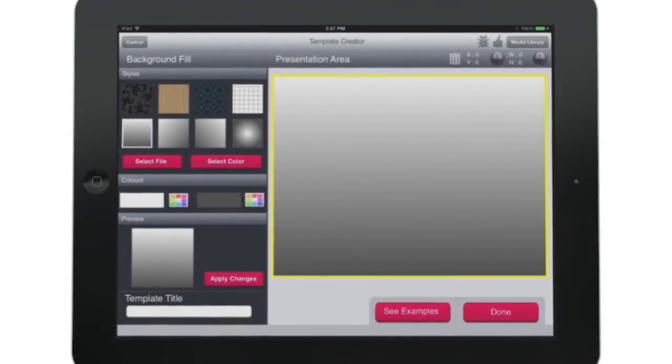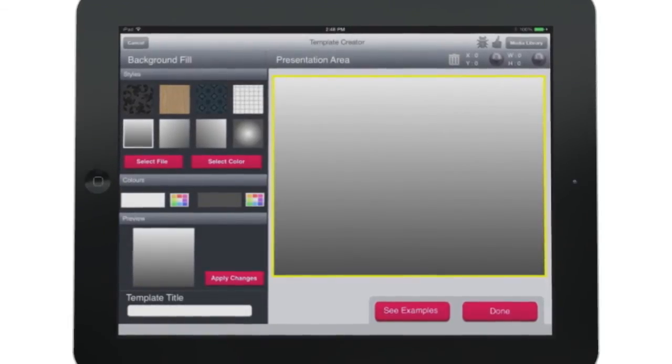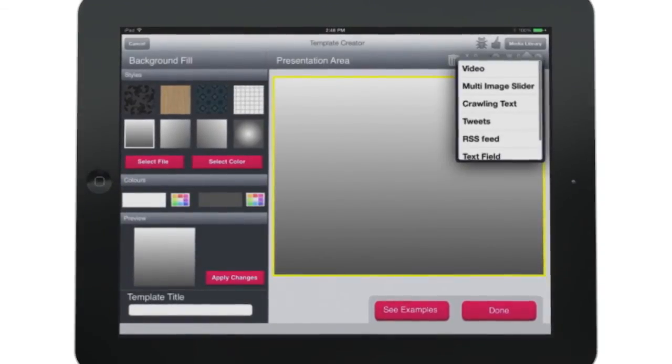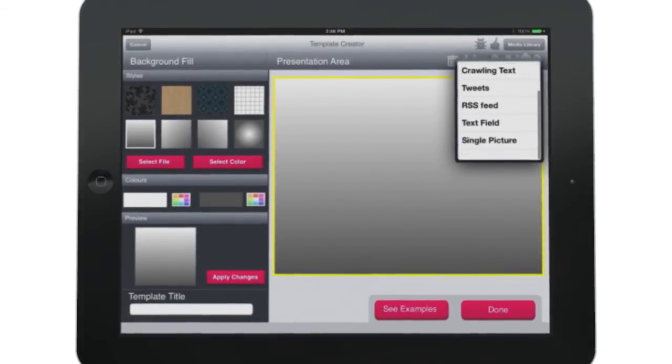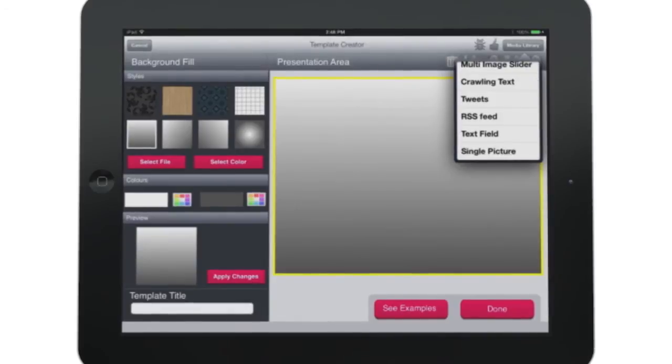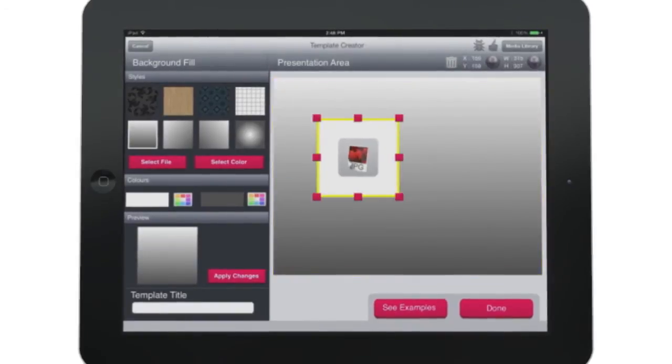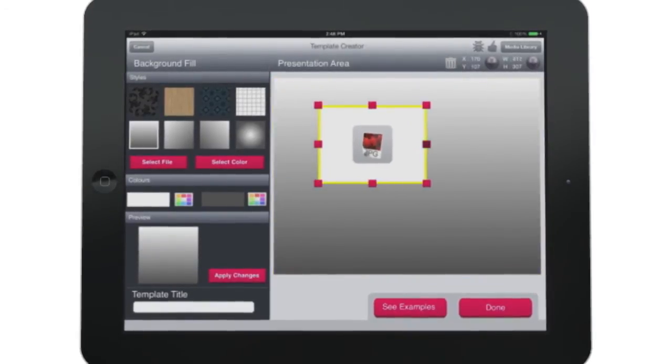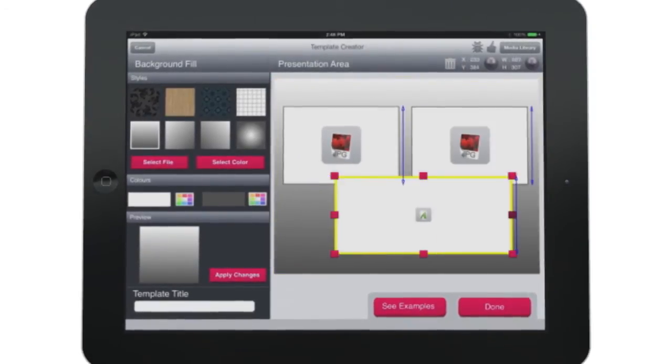Here we choose the elements that will populate your template. Elements might include text, images, slideshows, even live Twitter and RSS feeds.